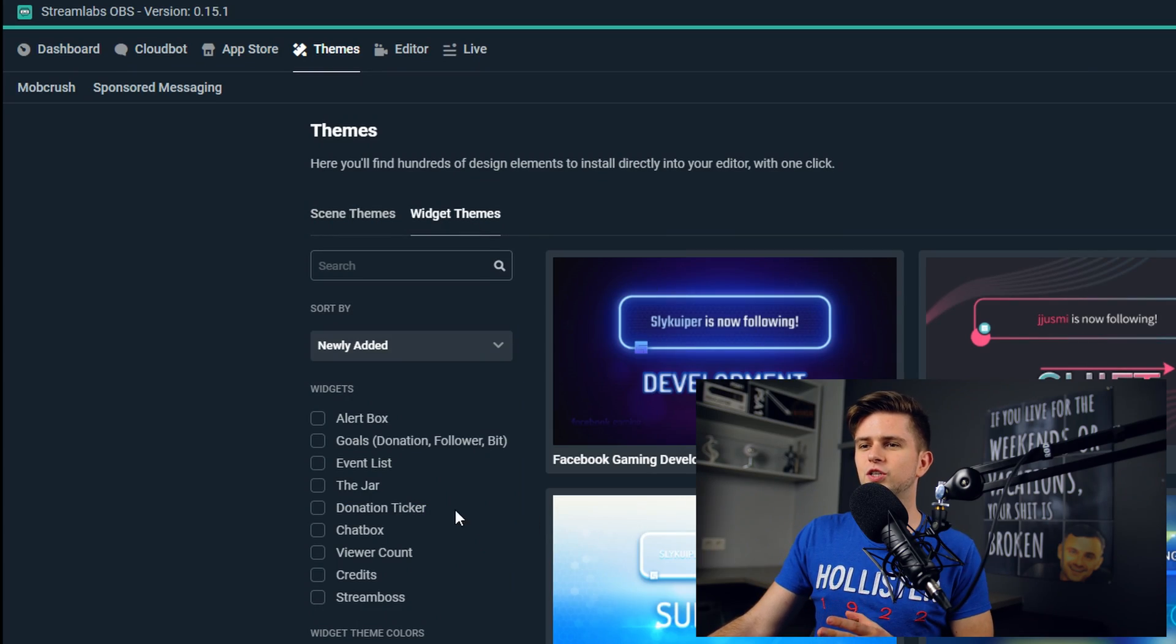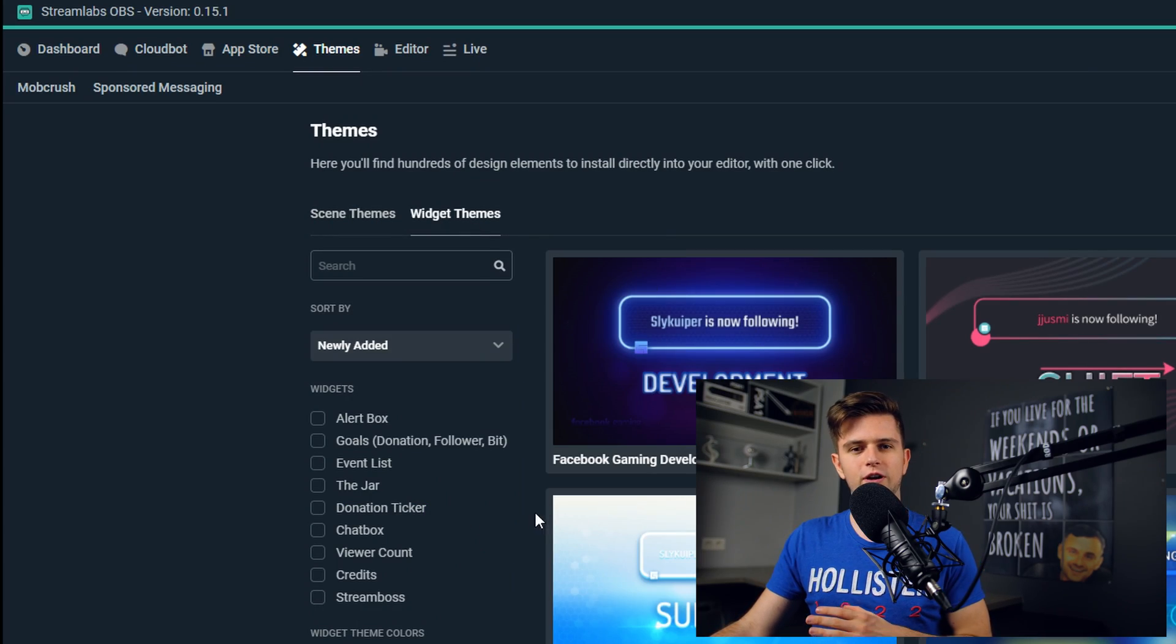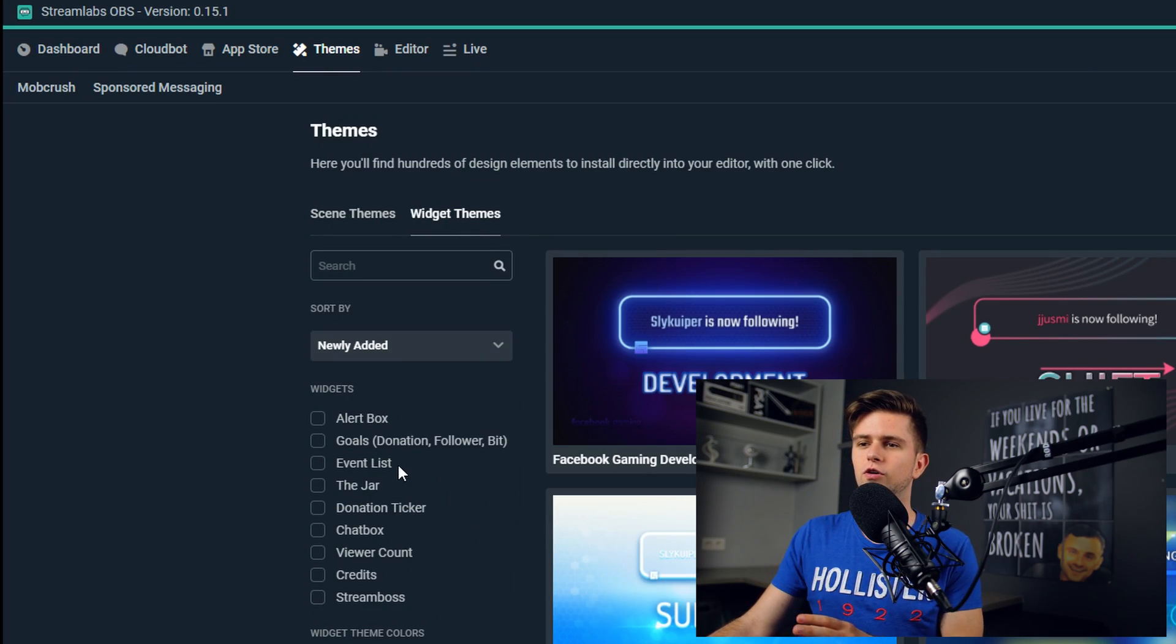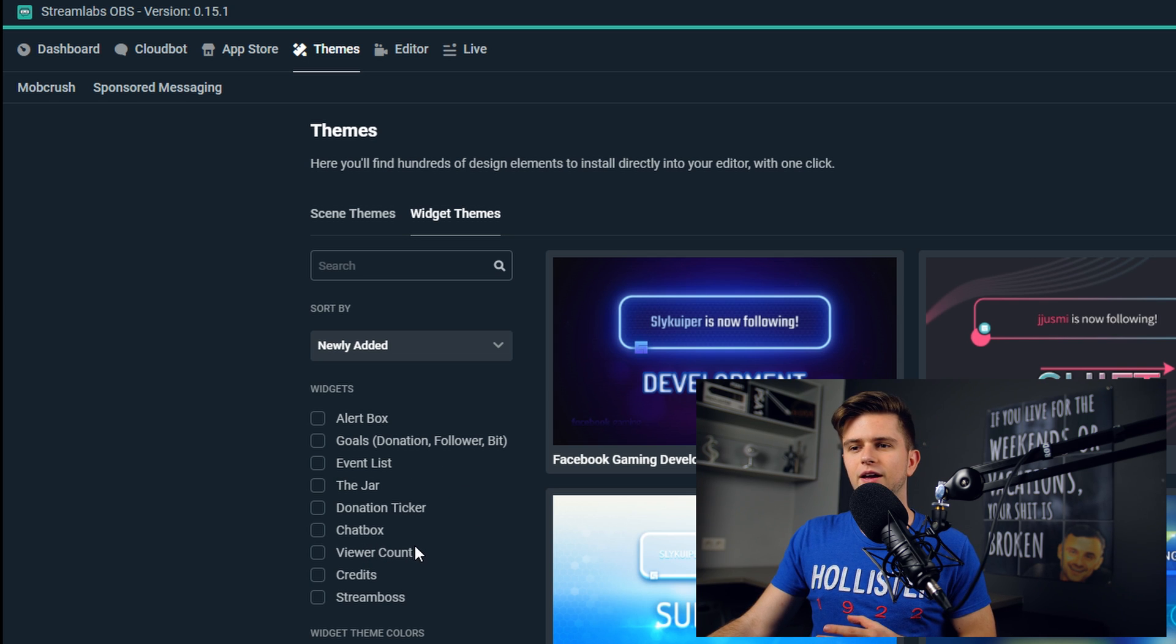And then the widget themes is, for example, for alerts, a donation ticker, a viewer count, etc. Something important to mention is that some scene themes also have widget themes that are in the same style.